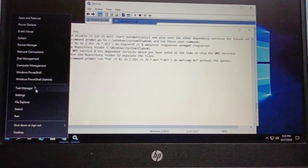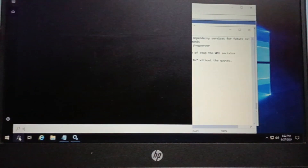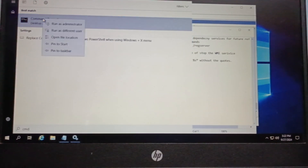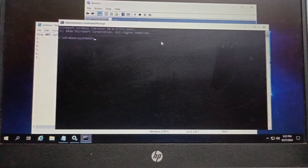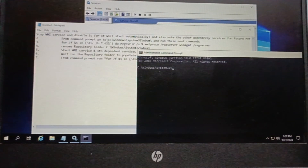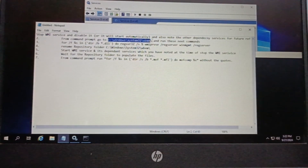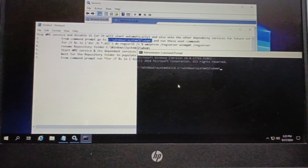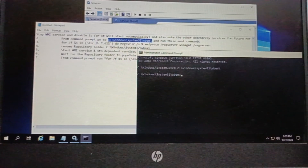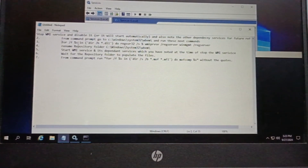Next I will open Command Prompt. I will go to Run or search, type cmd, right-click, and run as administrator. It will open the command prompt. I will copy and change the directory to wbem. I have copied that and will paste it into the command prompt to change the directory to wbem.